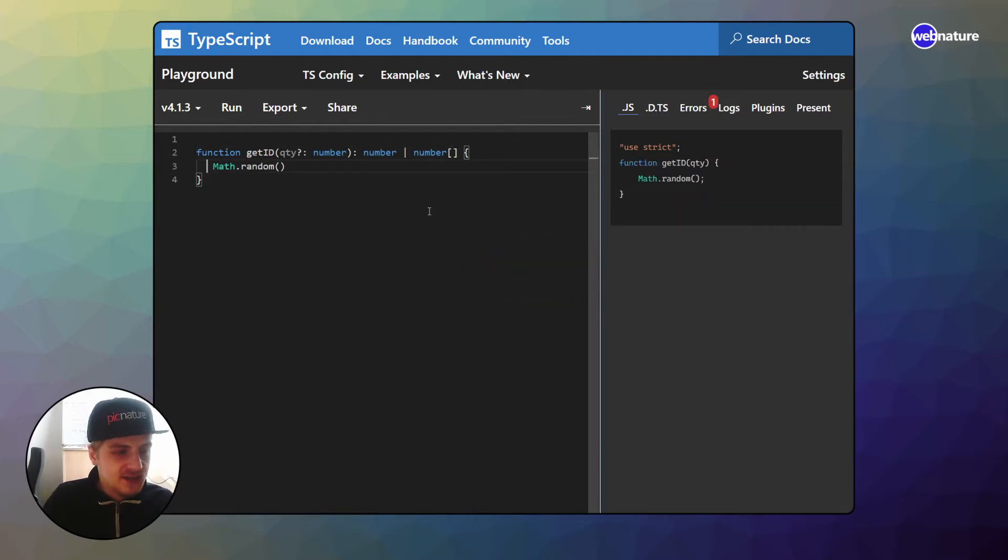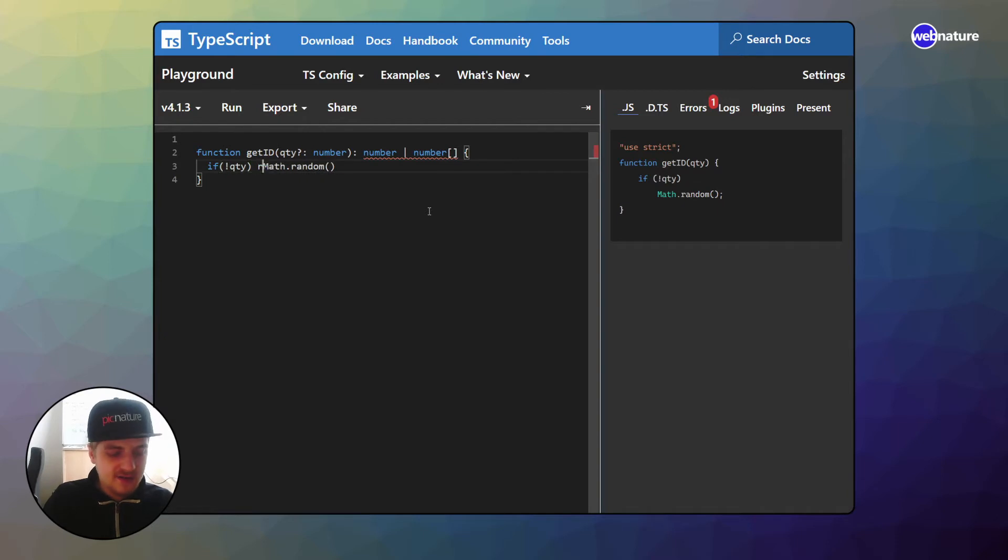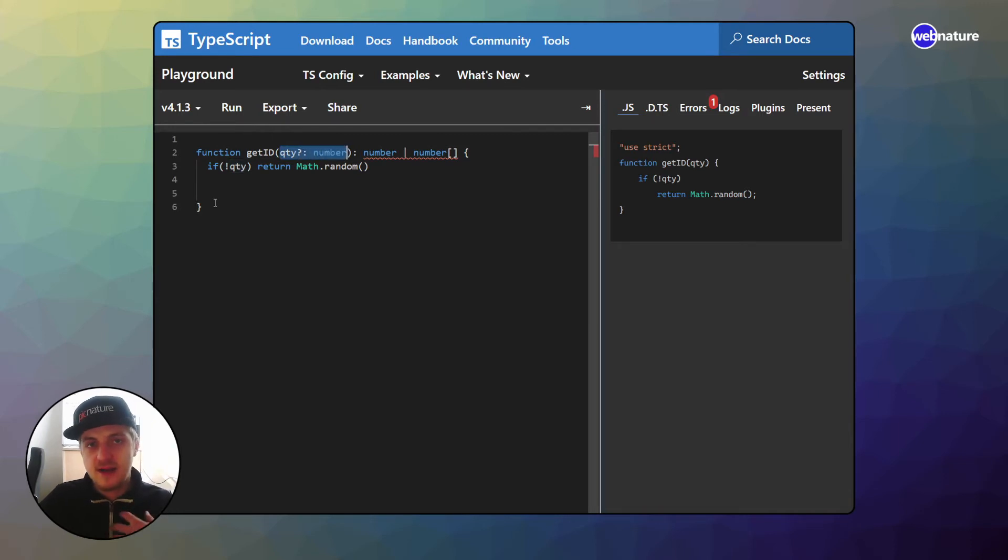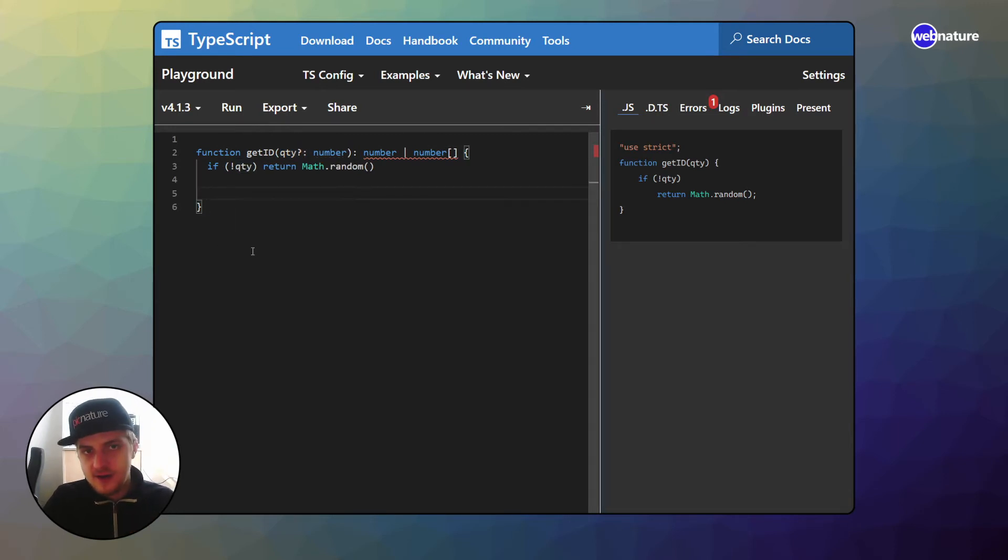Well now we have to change it a little bit. If no quantity is defined, we will return math random. That's because if they don't provide a quantity, we will just give back one ID. In the other case where quantity is defined, we want to make a for loop.